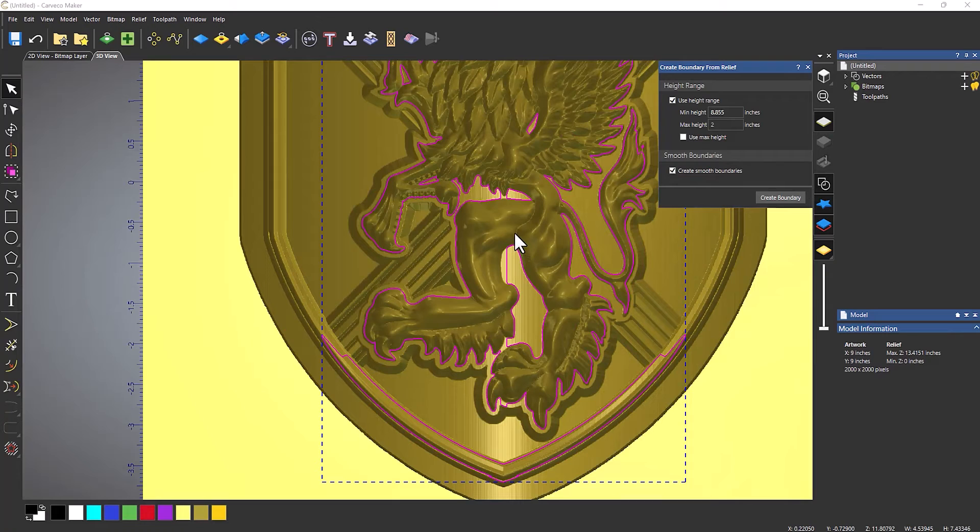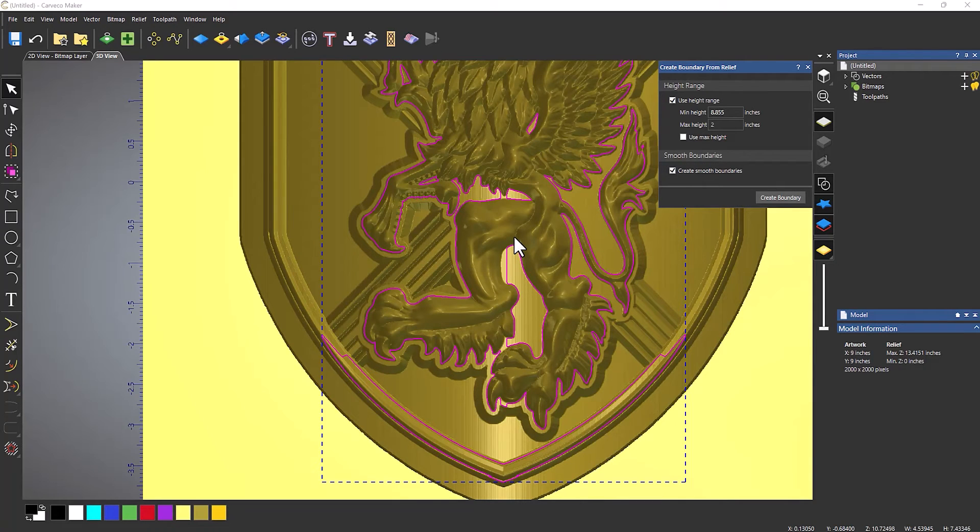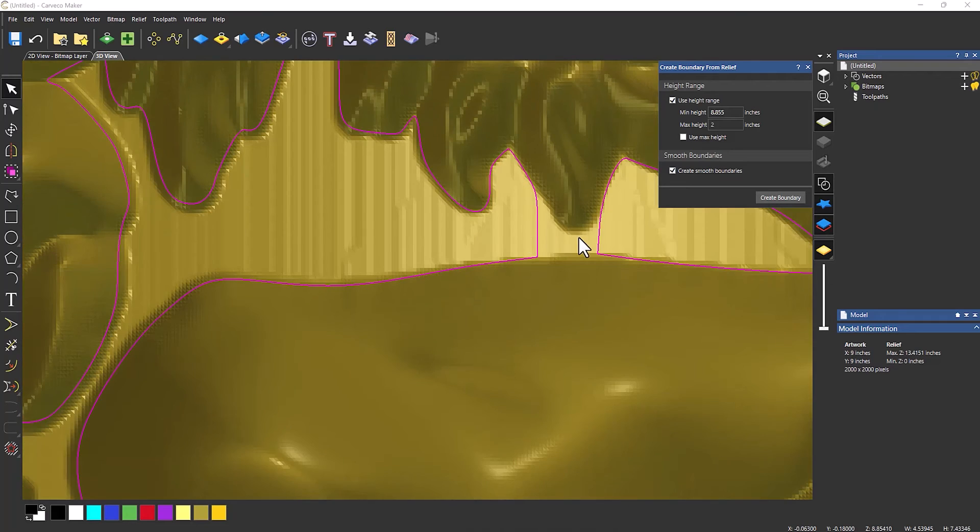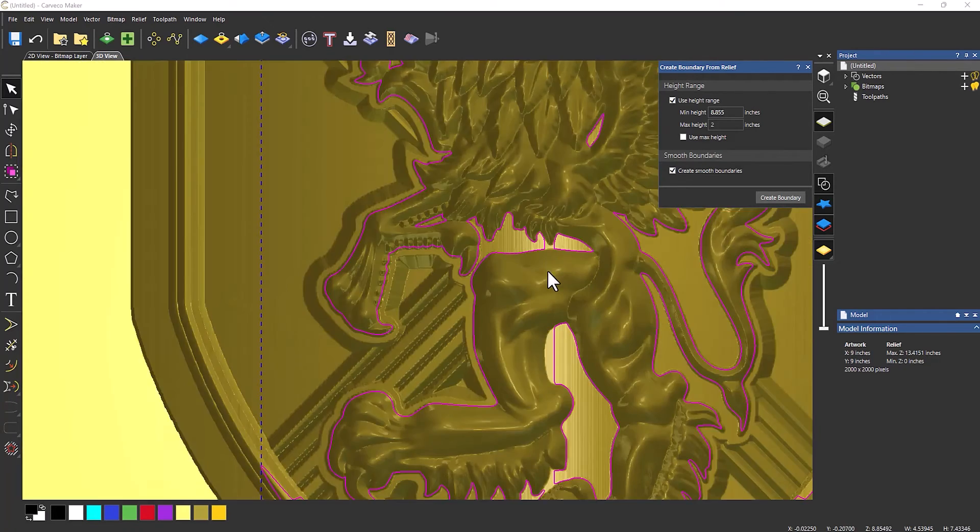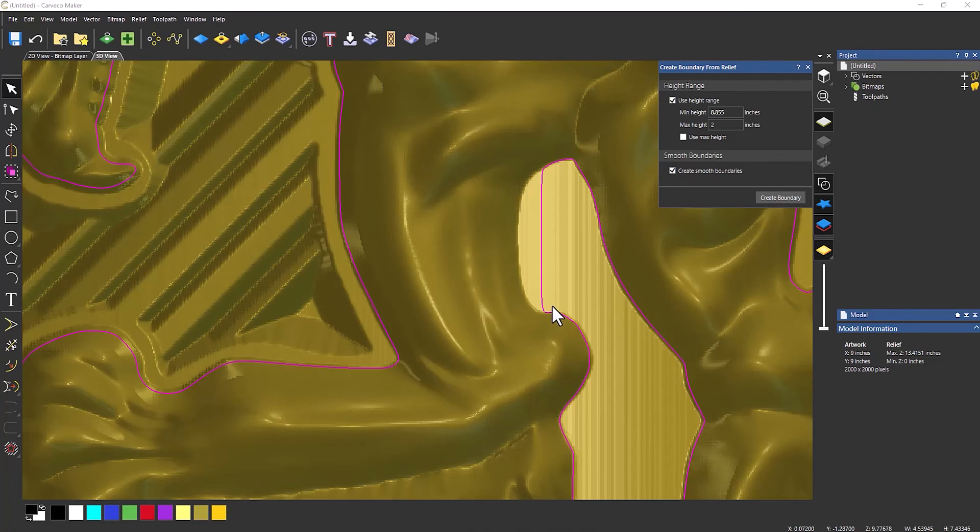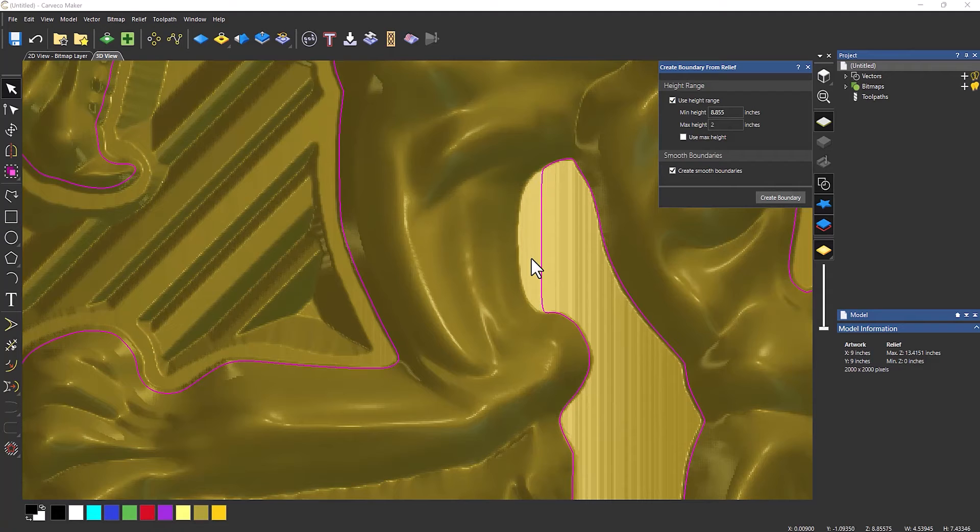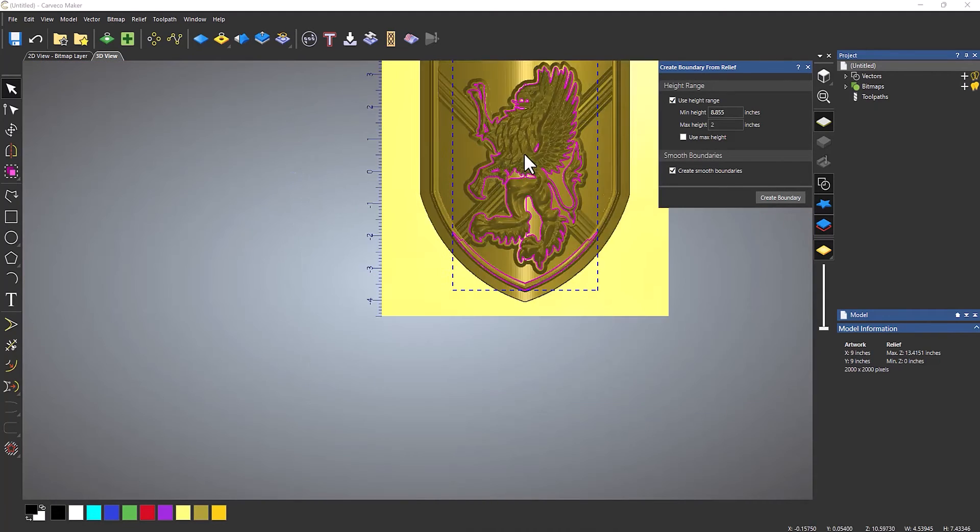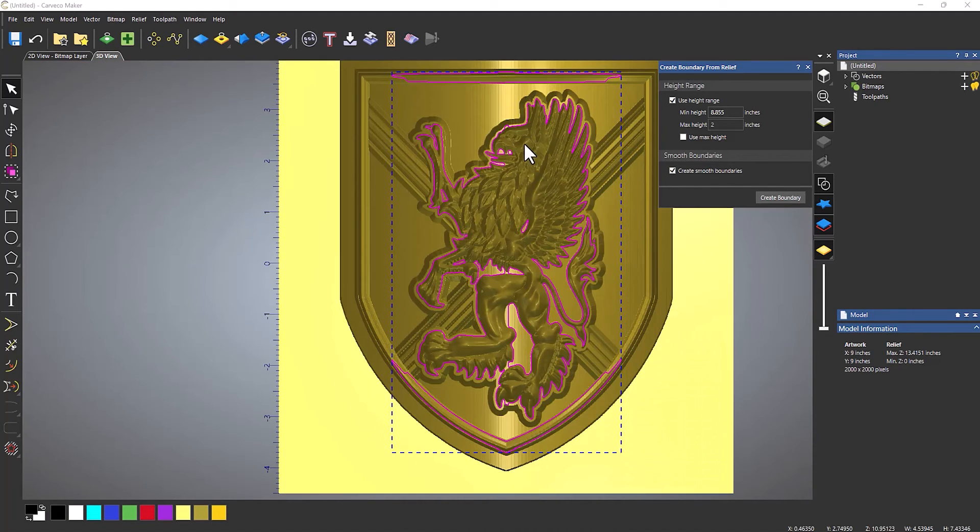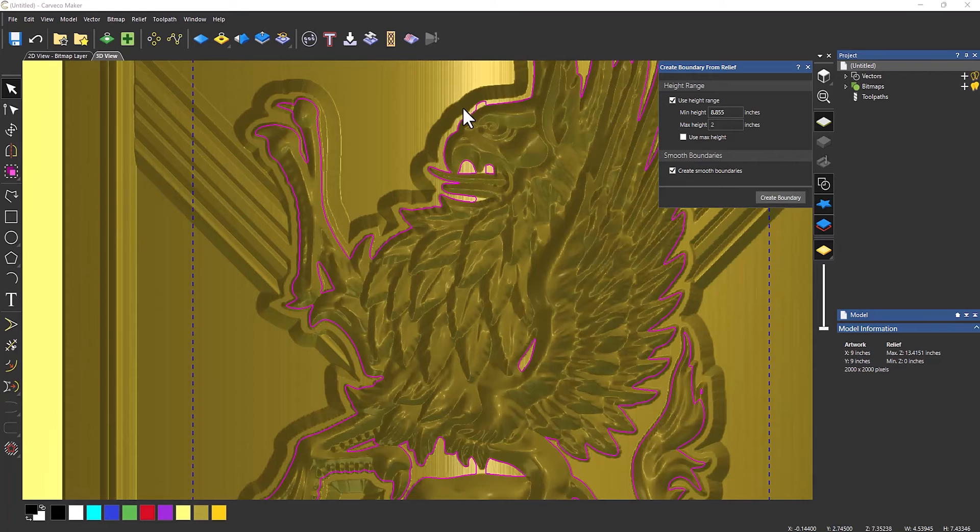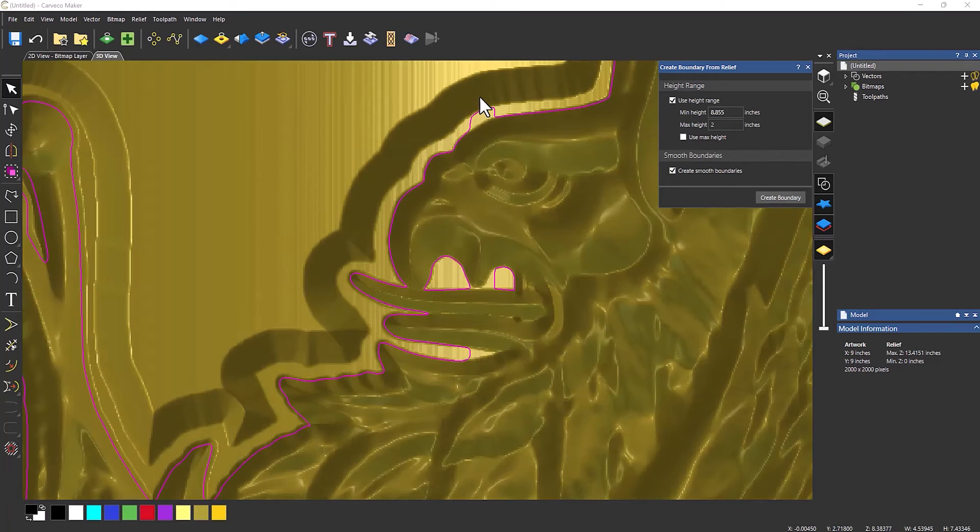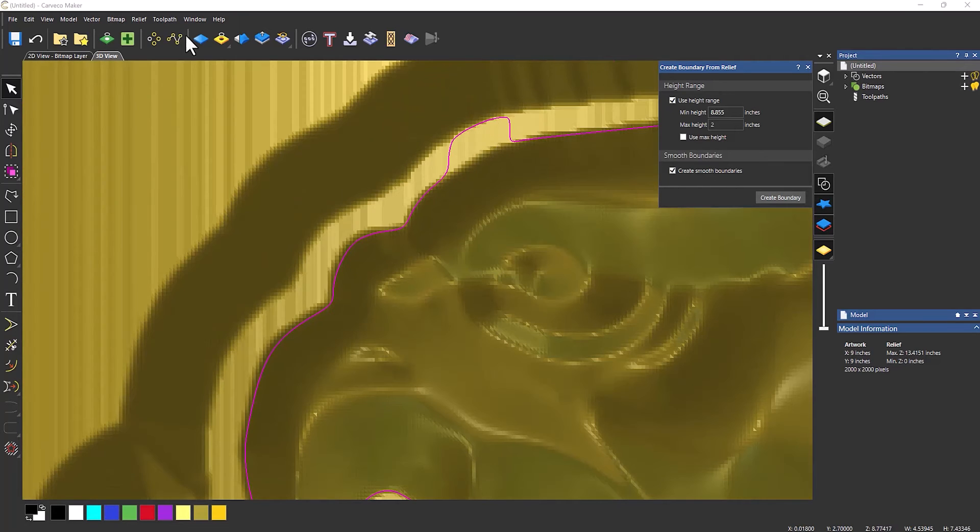There are certain parts where it's not giving me the correct data that I want. So here you can see it's not following this. It's not following around there. I need to do it a little bit higher. Now, this is a little bit trial and error, to be completely honest with you.